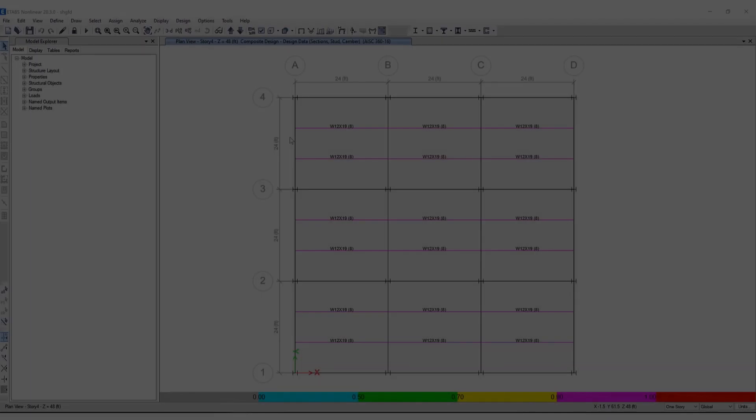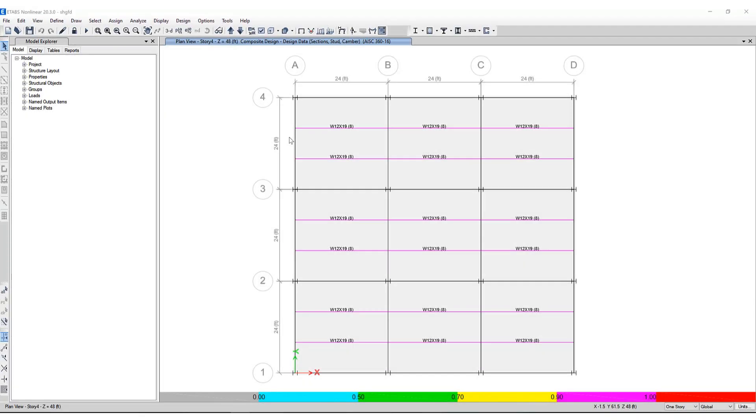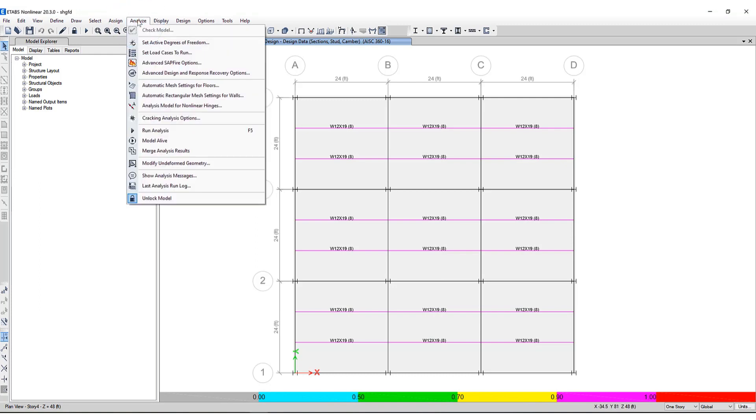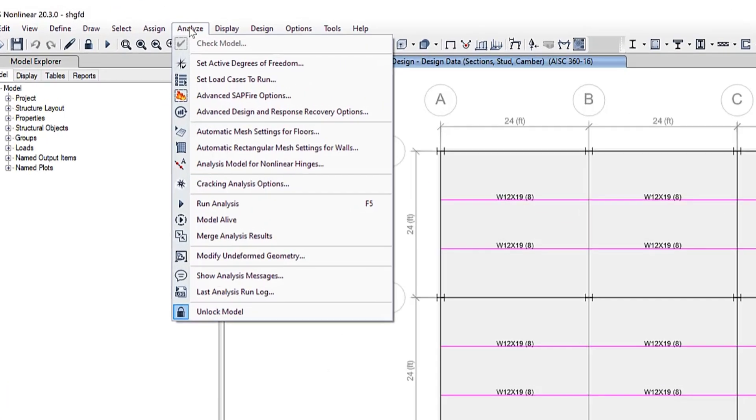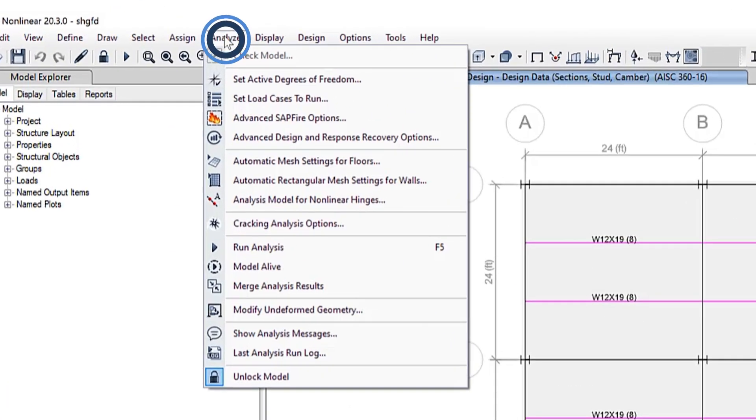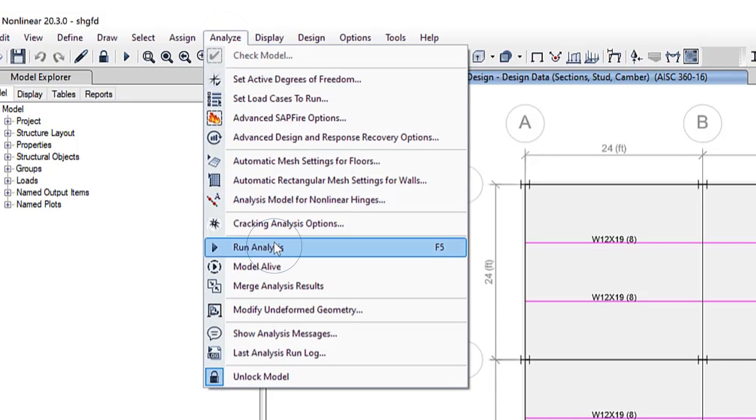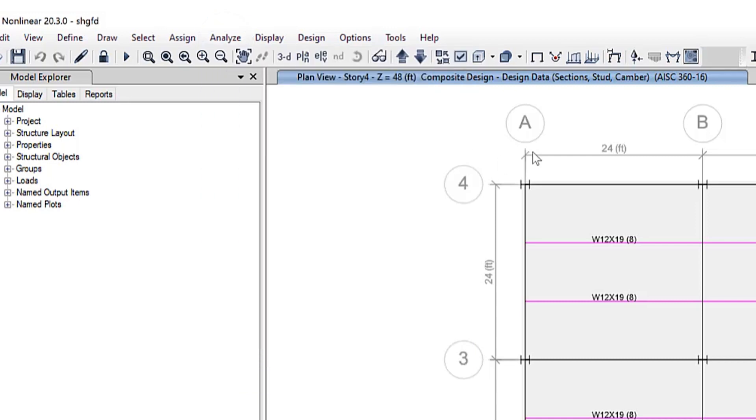To access the composite beam design, first you must make sure the analysis has been run. If we go to the Analyze, Run Analysis tool, this will run the analysis and after that is completed,